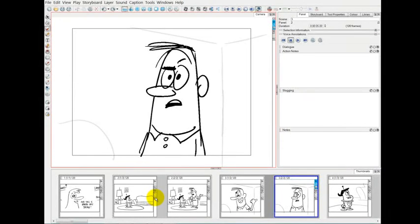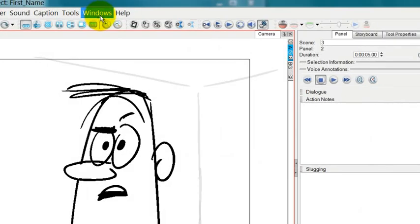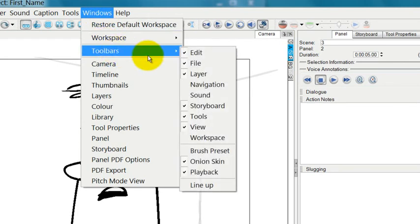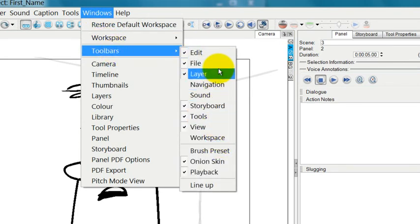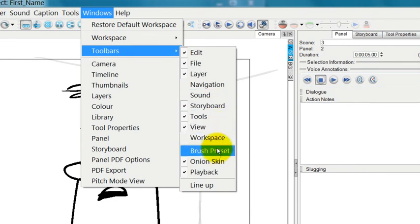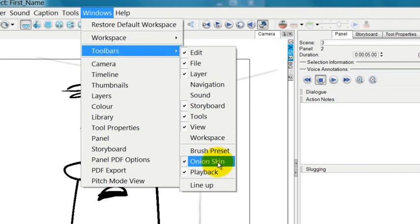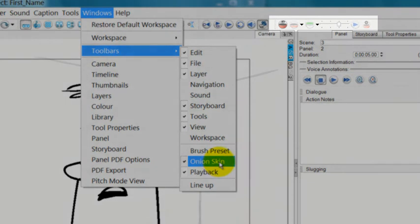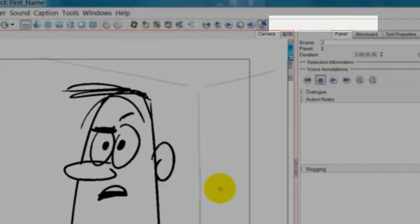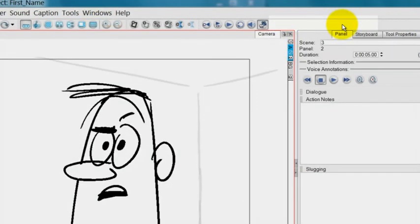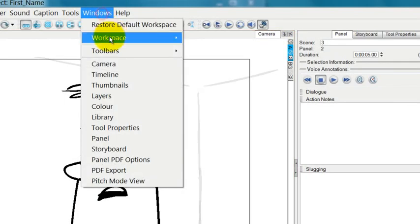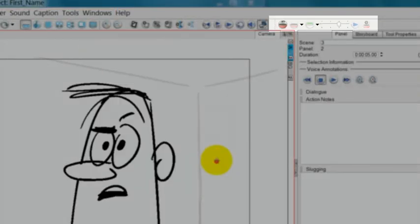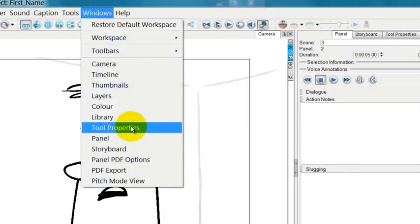You also have the choice of which toolbars you're going to display at all. You can go to Windows and then Toolbars. You'll notice that some of these have not been checked off yet. If I, for example, wanted to get rid of the onion skin because I don't use it, even though I do use it, I just eliminated it and it doesn't appear anymore. If I want to bring it back, go to Toolbars and then just make sure I check next to Onion Skin.